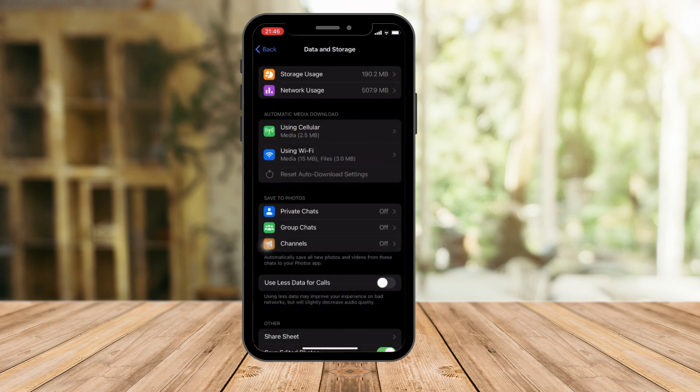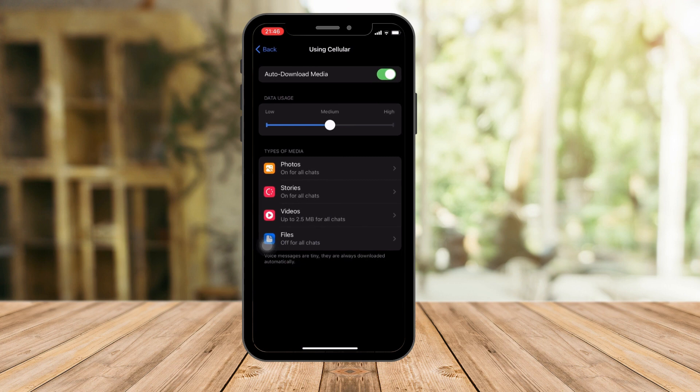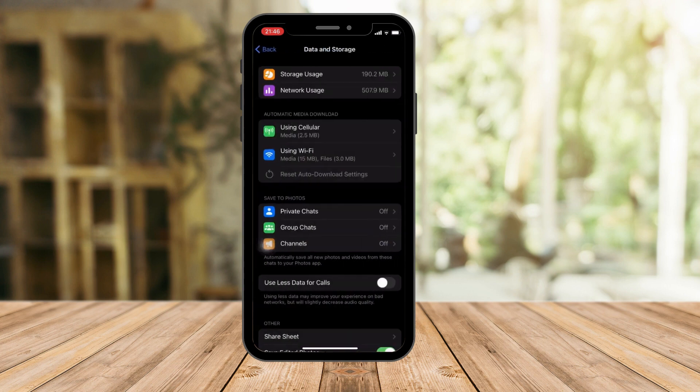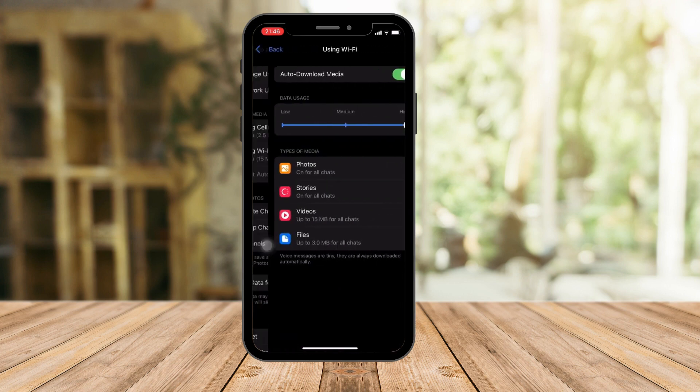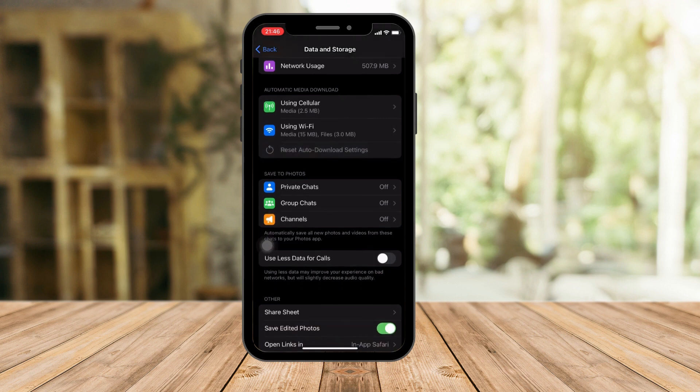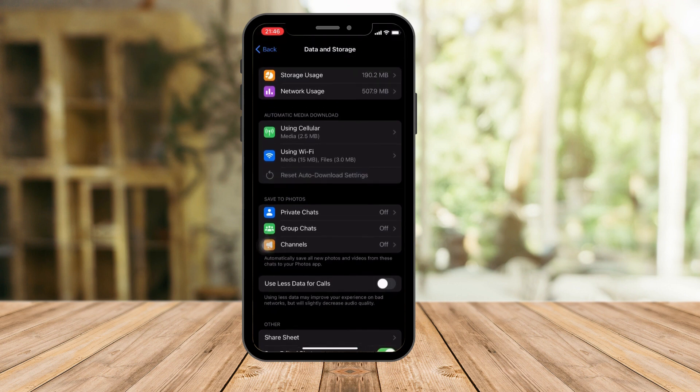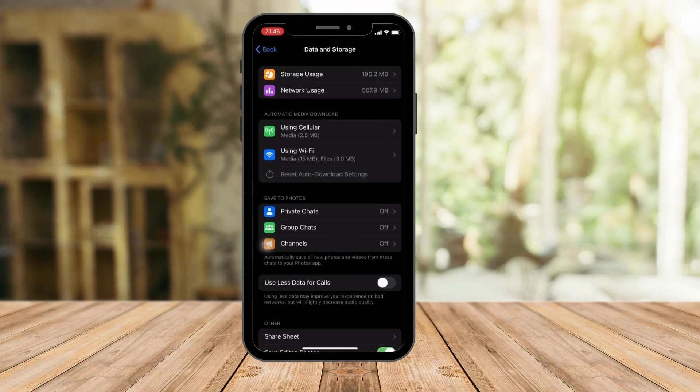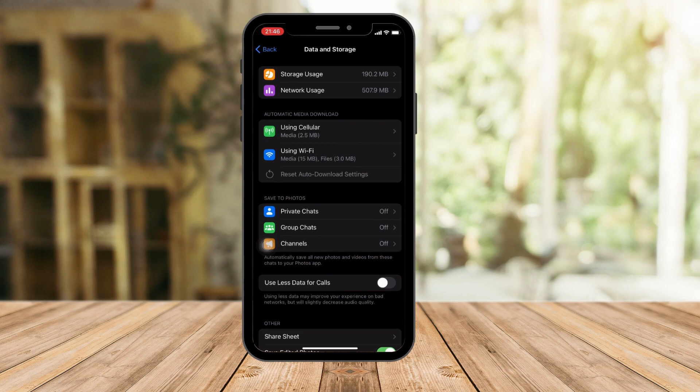Now if you want to reset everything, click on this option right here. I'm going to hold it so it will be highlighted, and then your settings for automated media download has been reset.